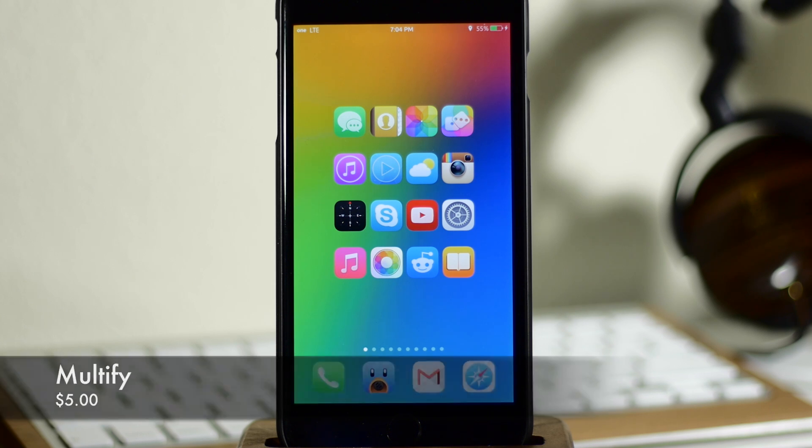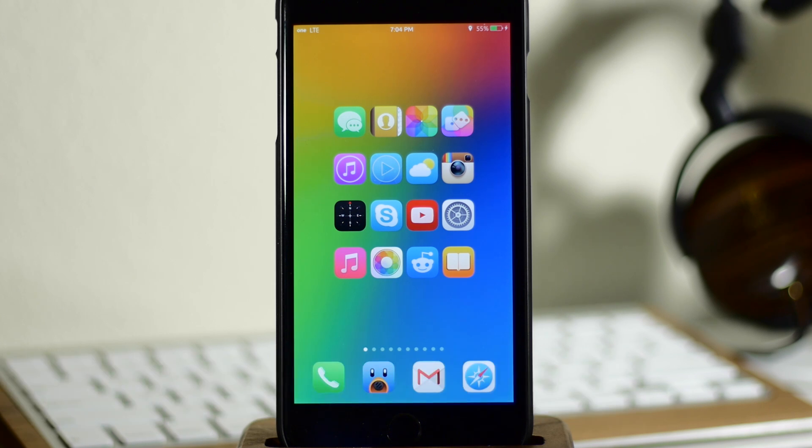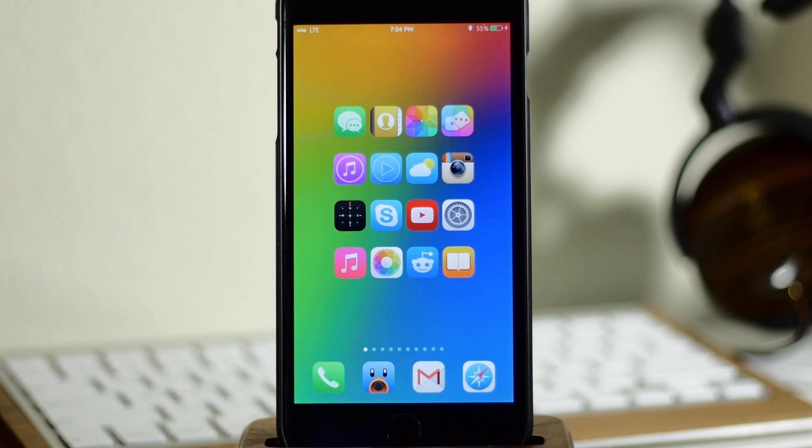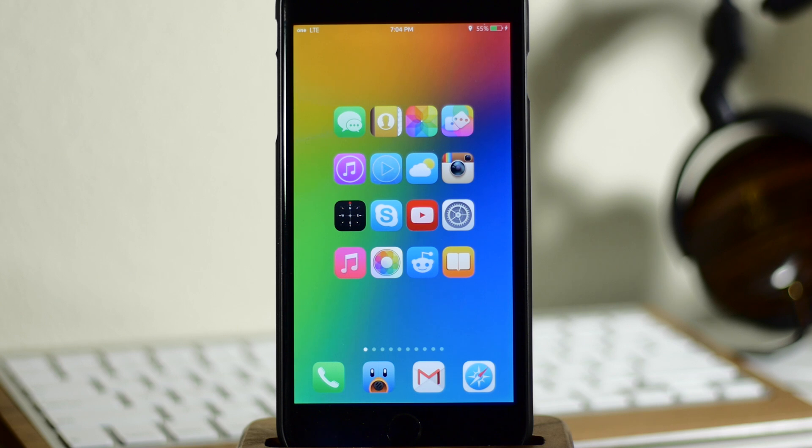Now what Multify is going to do is give you multitasking in its truest form. You're going to be able to start up a maximum of five applications running simultaneously at the same time and still be able to interact with all of them at the same time.